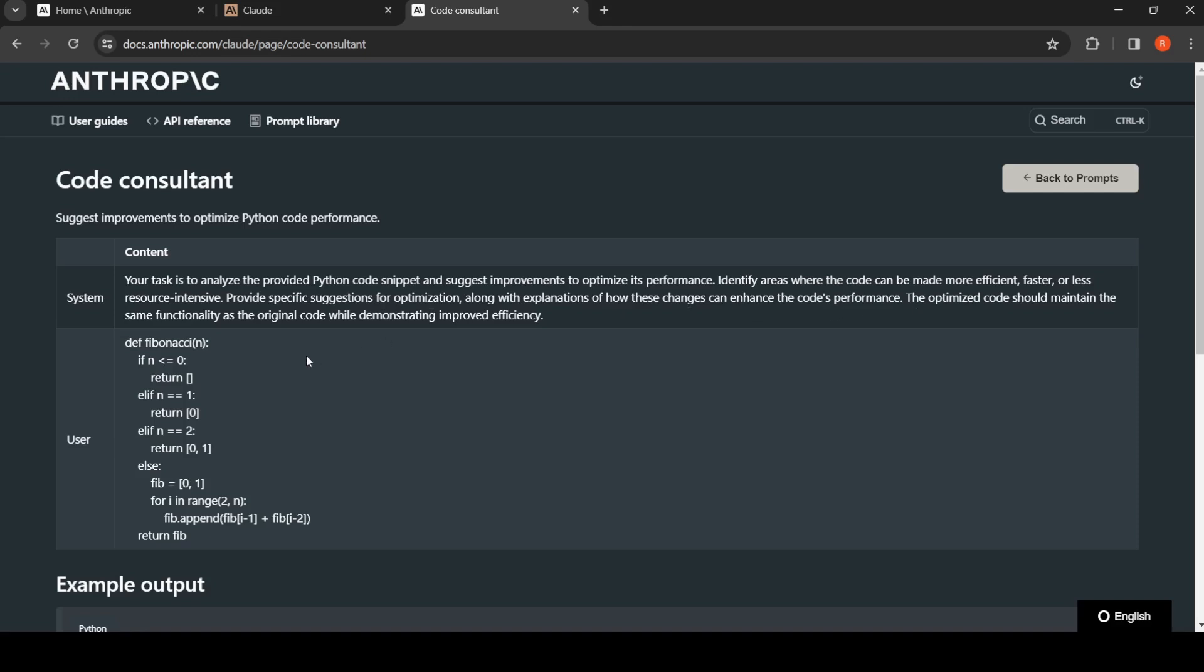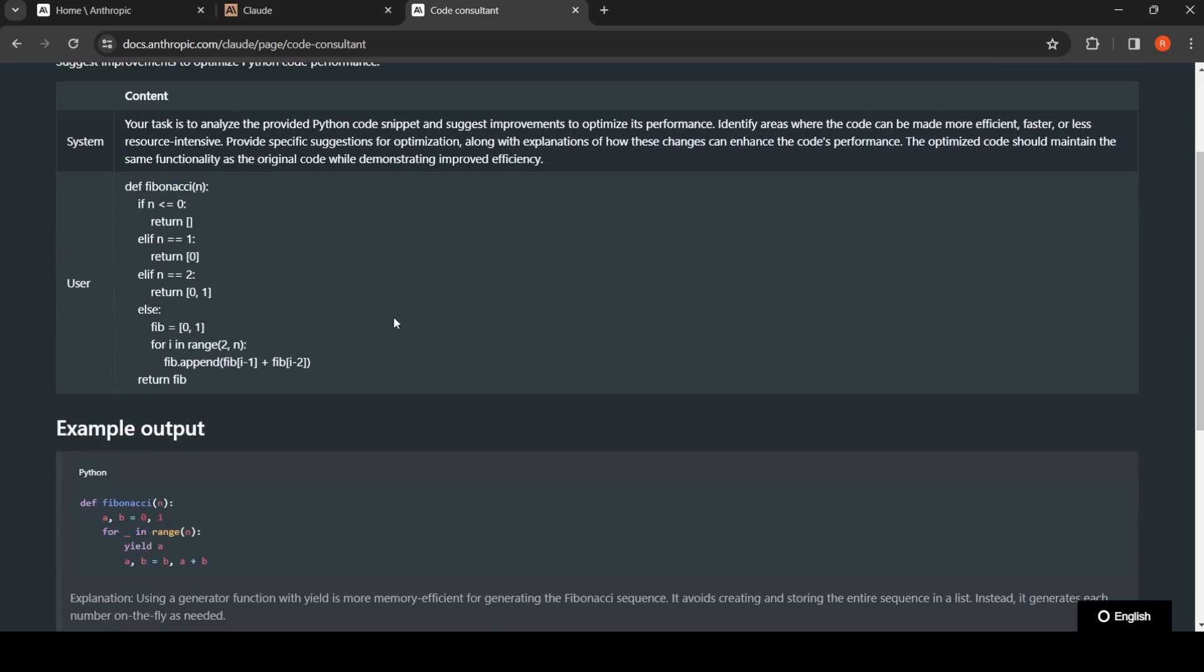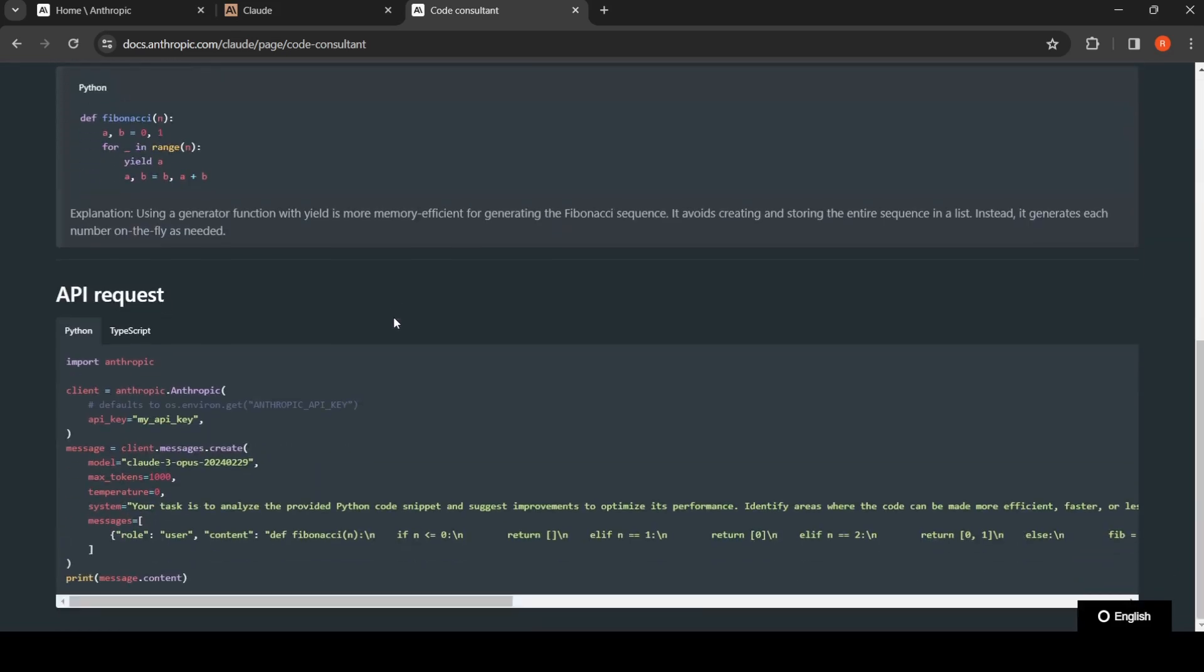The optimized code should maintain the same functionality as the original code while demonstrating improved efficiency. This is the system prompt for code consultant. Here they also have this Python code of how you can make use of the system prompt along with the user request.